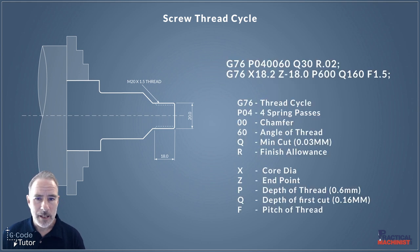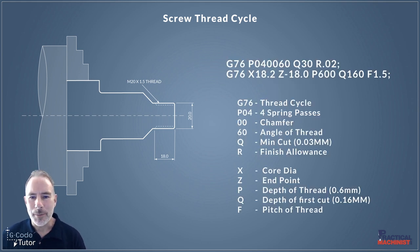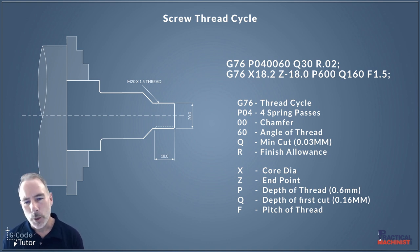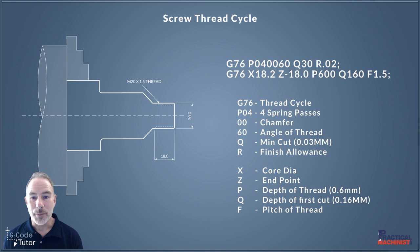So here we have the cycle blown up a little bit bigger so we can see what it is. So let's go through it block by block, line by line and function by function to see what it is.